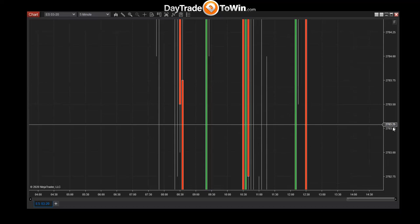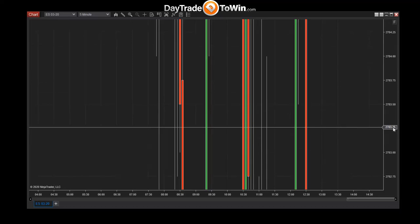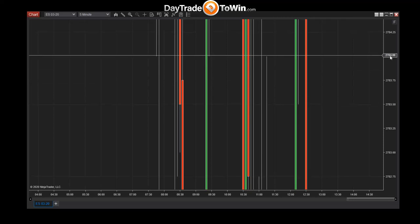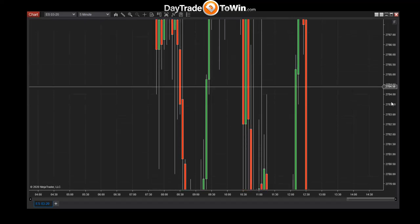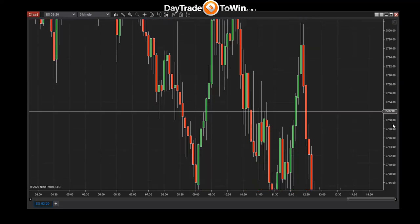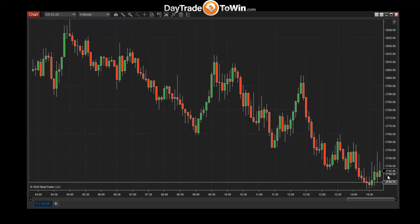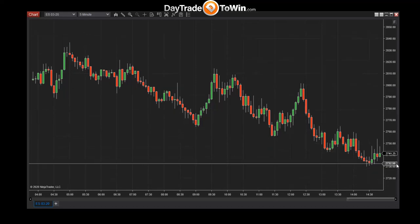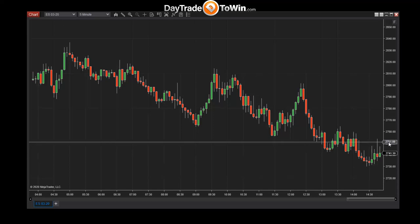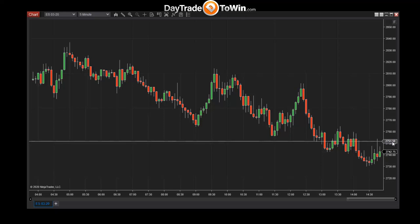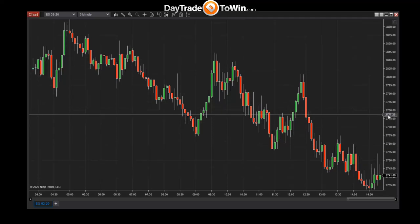As you zoom in you can see each tick: for example 2783.25, then 0.5, then 0.75, and then the next whole number — it counts up and down in quarter points. For the E-mini S&P, each tick is worth $12.50 US dollars. A point is four ticks, so $12.50 times four equals $50. From 2750 to 2751 would be equivalent to $50 in profit or loss.